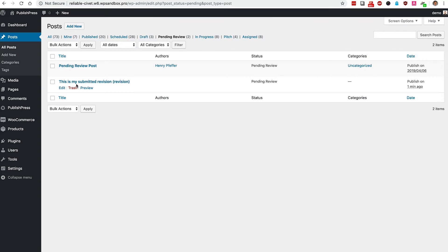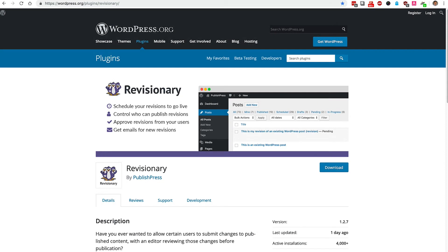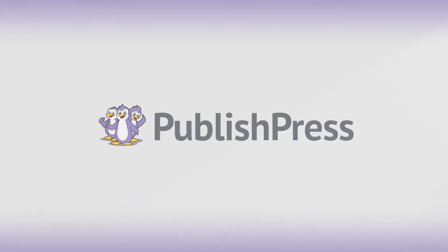Give it a try. Revisionary is free to download and use. Go to wordpress.org slash plugins slash revisionary and start taking control of who can update the published content on your WordPress site.